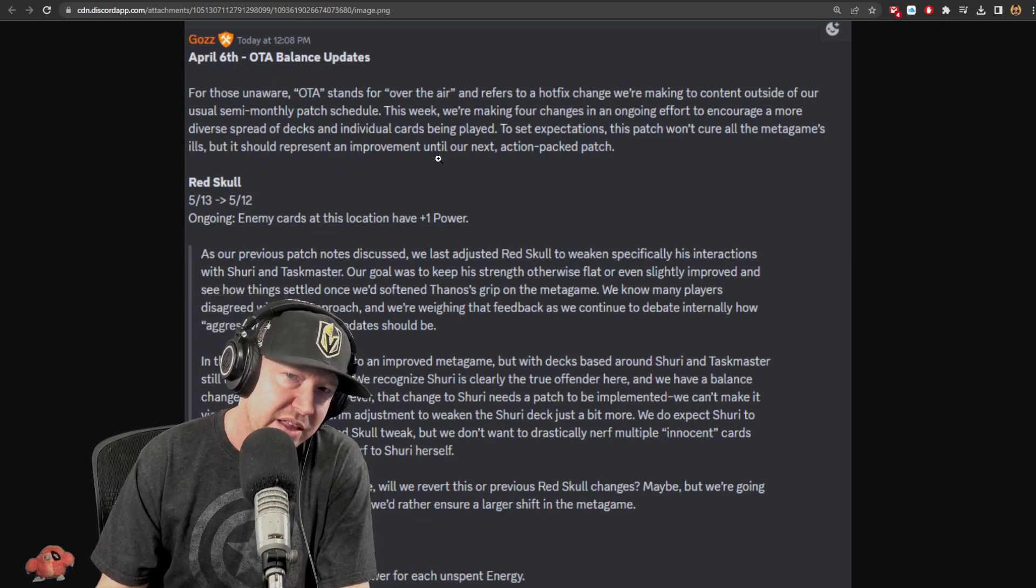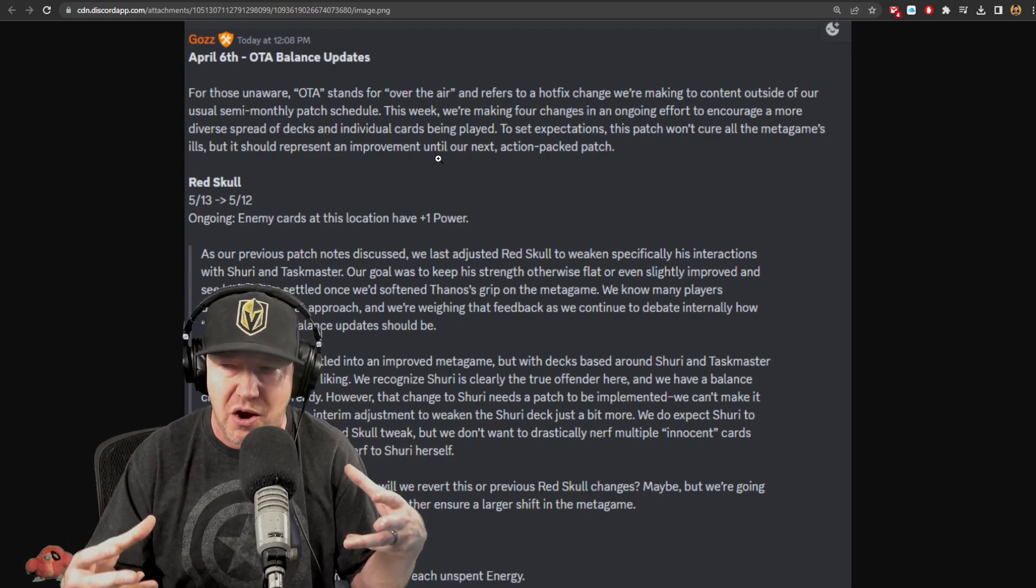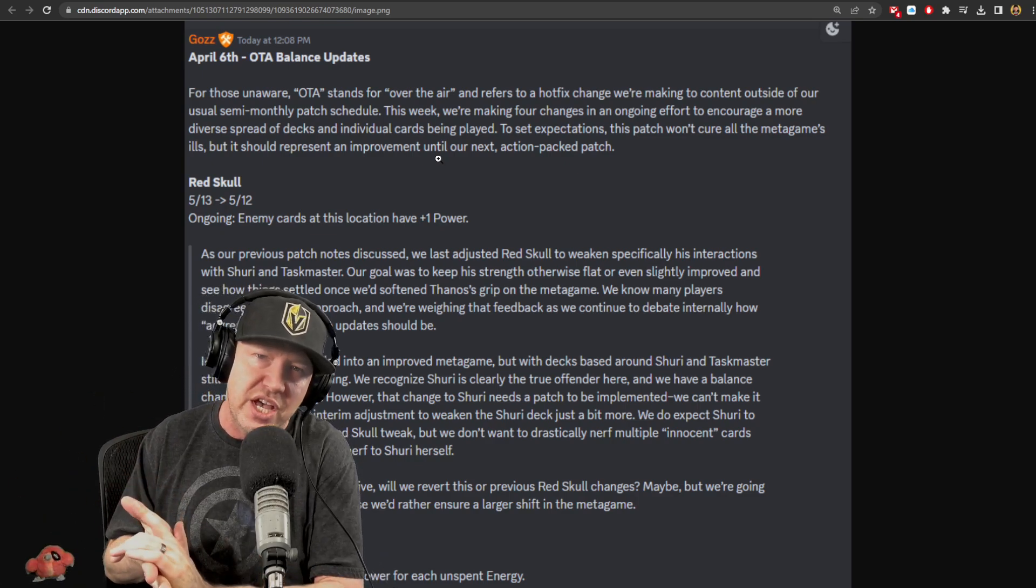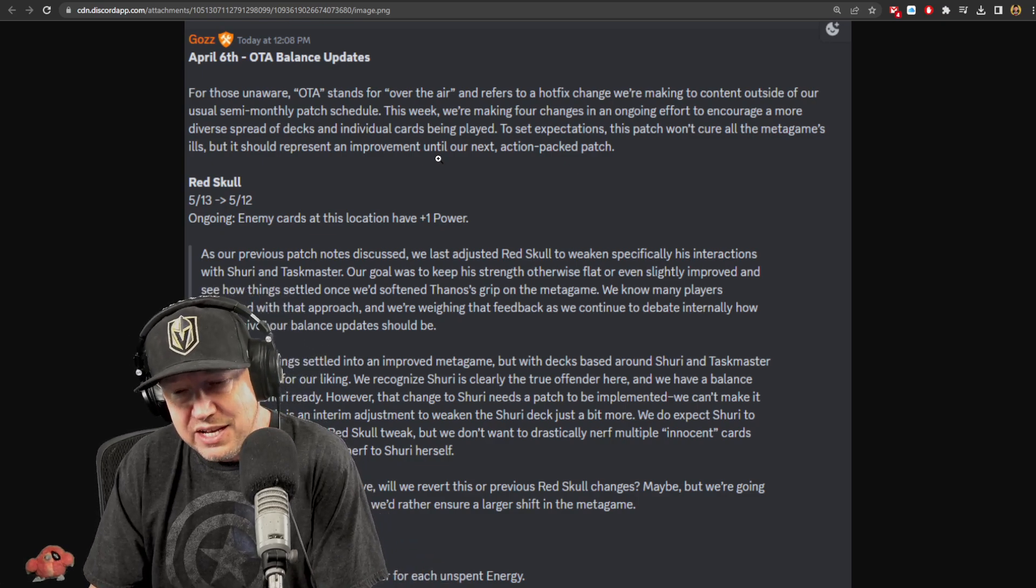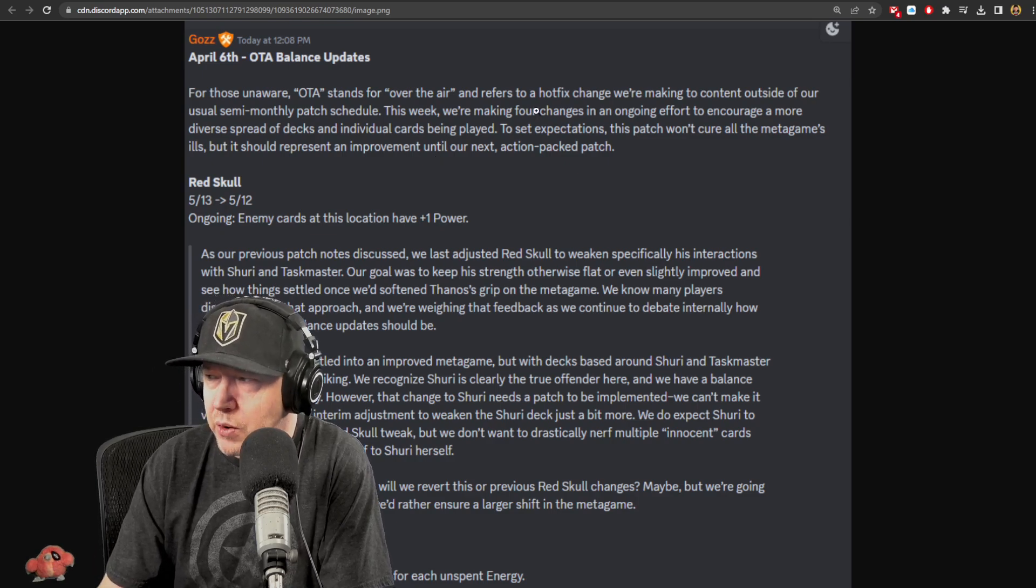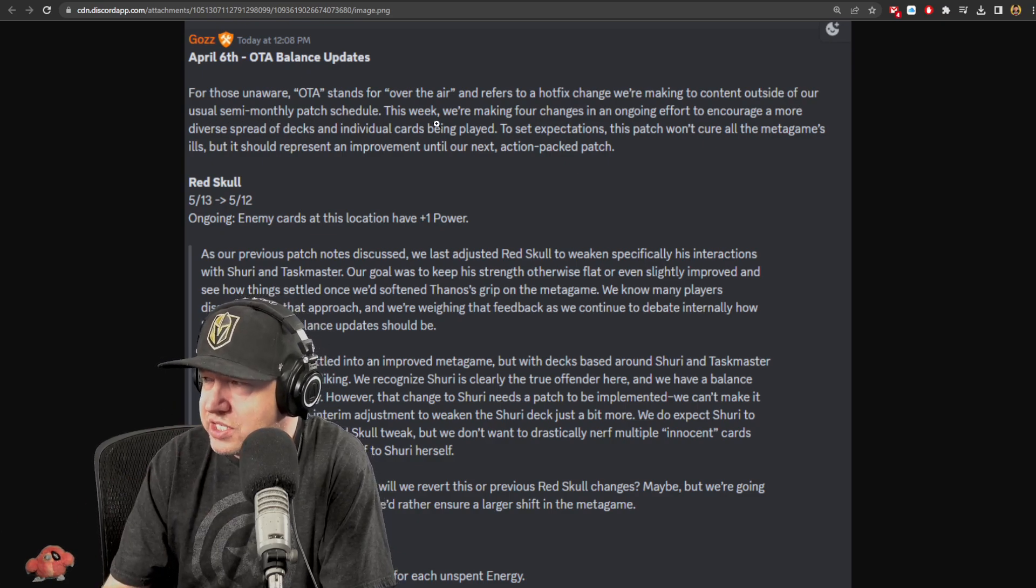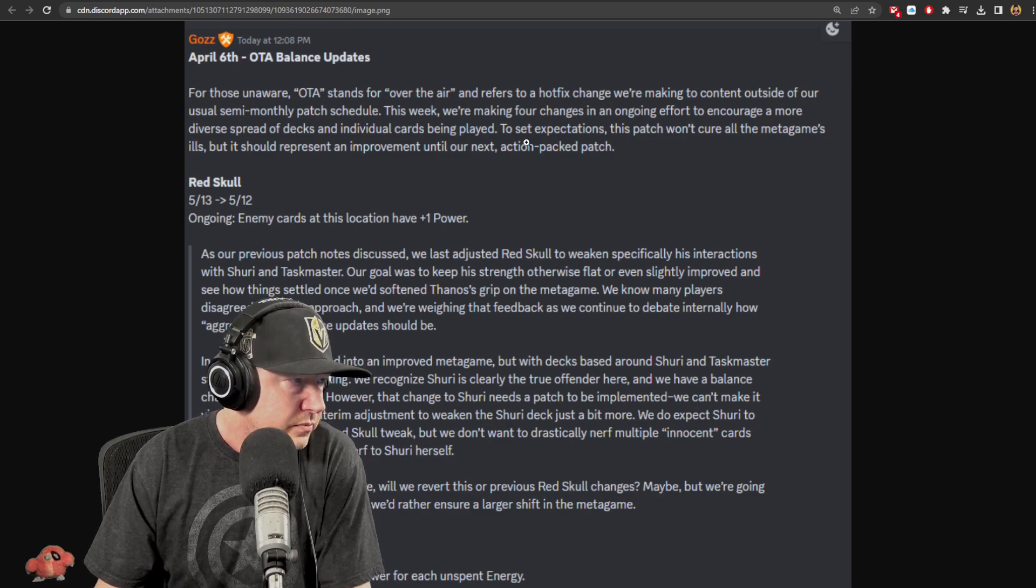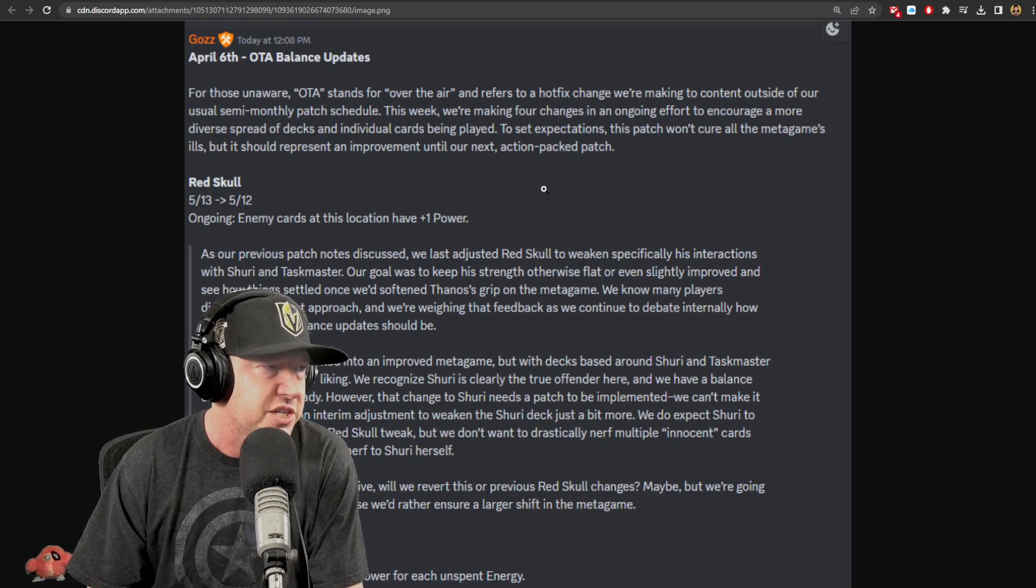OTA balance changes - this is over the air. This is going to be balance adjustments that they can do every Thursday is what they're proposing. They can't change the text of the card like the way they changed Wolverine, but they can adjust the power and the cost. They're talking about doing that systematically on a weekly basis. It sounds like they have a whole list of cards that they want to buff, more cards they want to buff than they want to nerf. This week we're making four changes in an ongoing effort to encourage more diverse spread in the decks and individual cards being played.